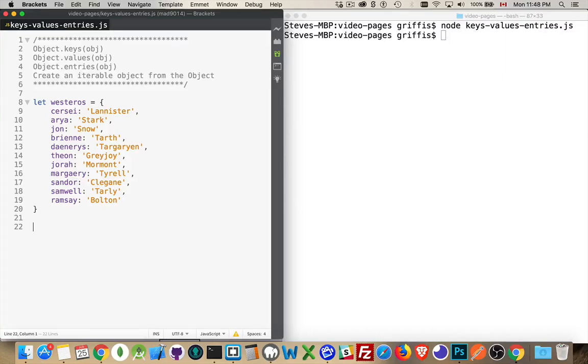Okay, I want to talk about three separate methods that belong to objects: keys, values, and entries. These three methods let you turn an object into an iterable object. So what is an iterable object?